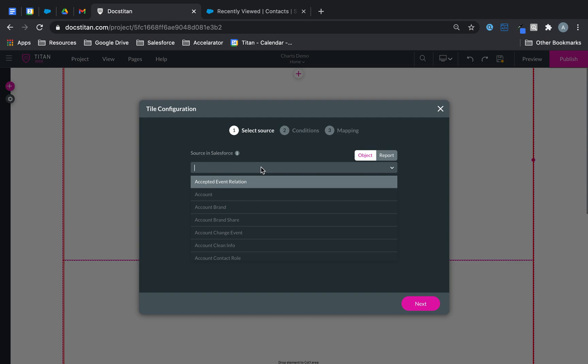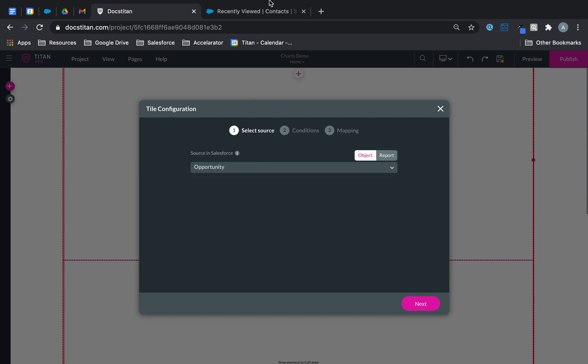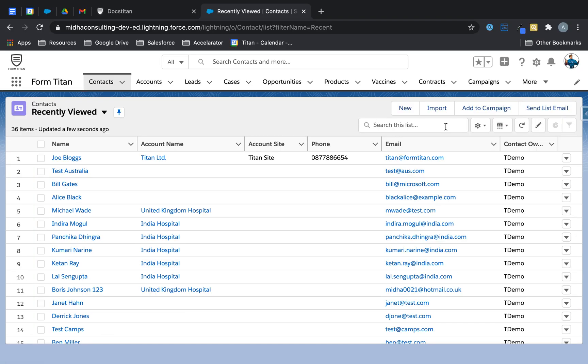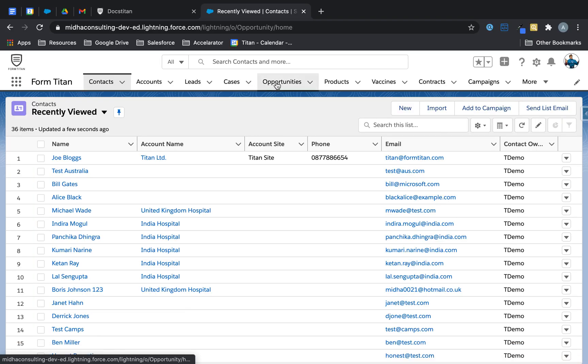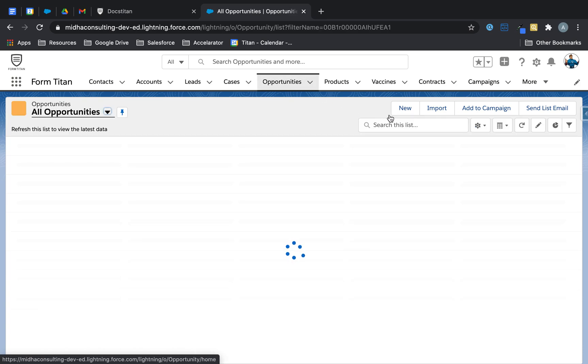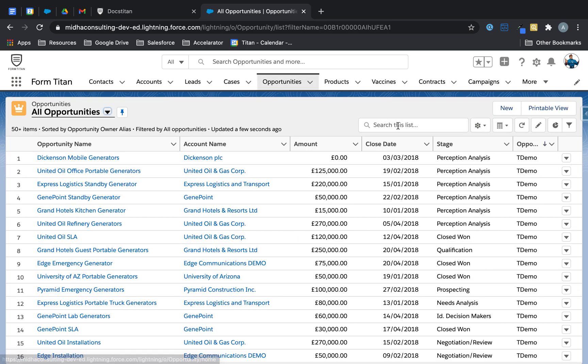You can do this static and you can also do dynamic. I'm going to show you dynamic because static is very easy to explain. Let's say I've got an opportunity and let's go back to Salesforce and pick an opportunity that we can work with.